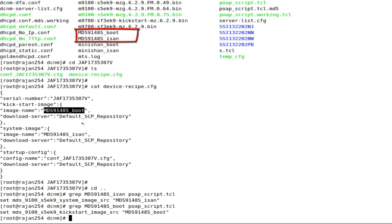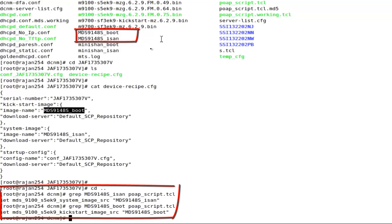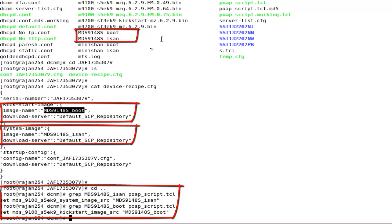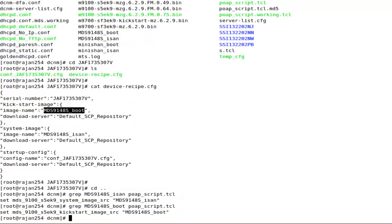The important note is software images present in the base directory should match with the name specified in the POAP script and device recipe file. That is all about preparation phase.